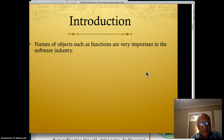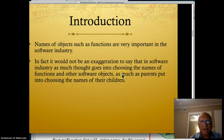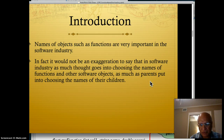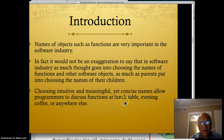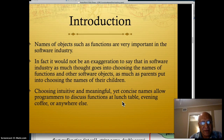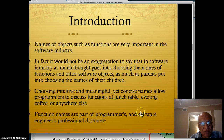Basically, names of objects such as functions are very important in the software industry. In fact, it would not be an exaggeration to say that in the software industry, as much thought goes into choosing the names of functions and other software objects as parents put into choosing the name of their children. Choosing intuitive, meaningful, yet concise names allows programmers to discuss functions at lunch, evening coffee, or anywhere else, formally or informally.